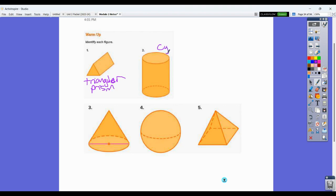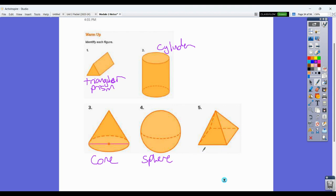Usually we do pretty well with these. This is a cylinder. This is a cone. This is a sphere. Number five here would probably be a square pyramid. You don't technically have enough information, but it does look like it's made to be a square. You could call it just a rectangular pyramid if you wanted to. We do make some assumptions about right angles when we get into three dimensions.